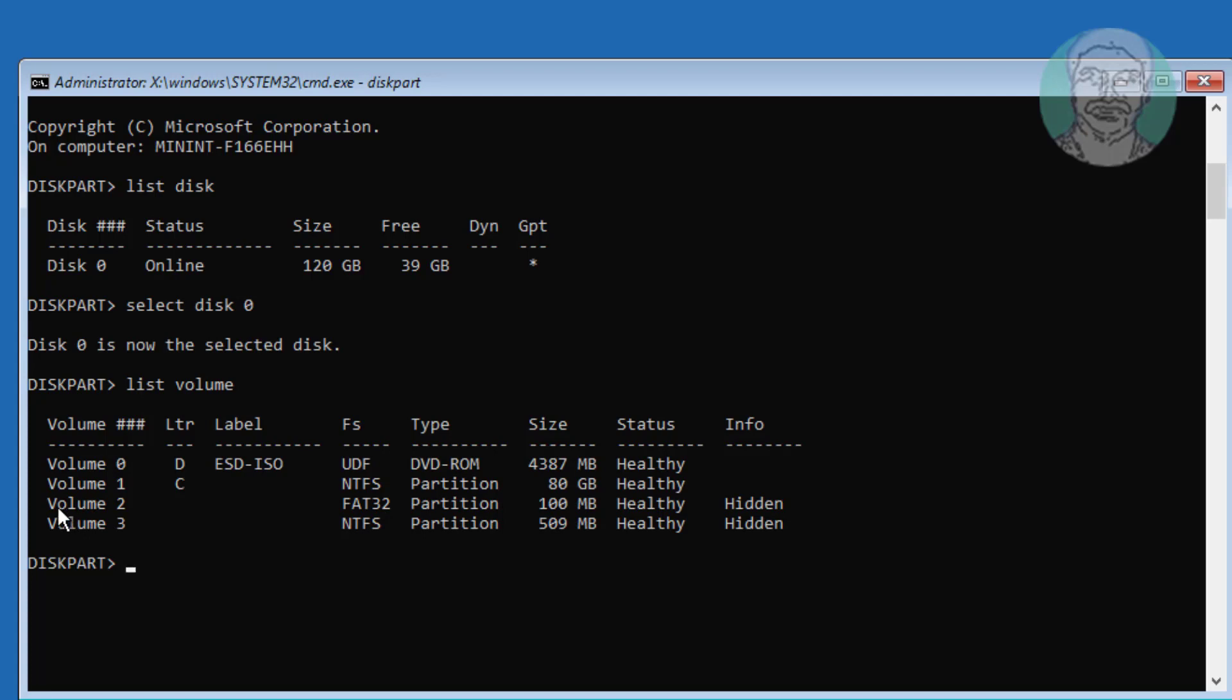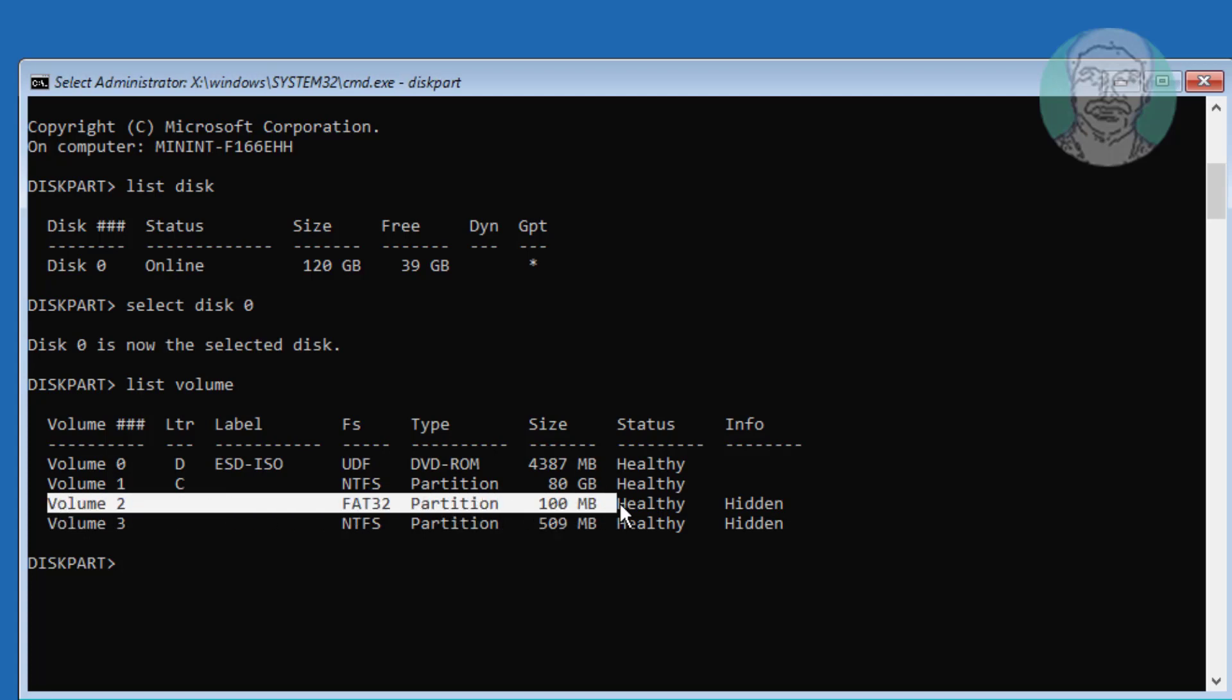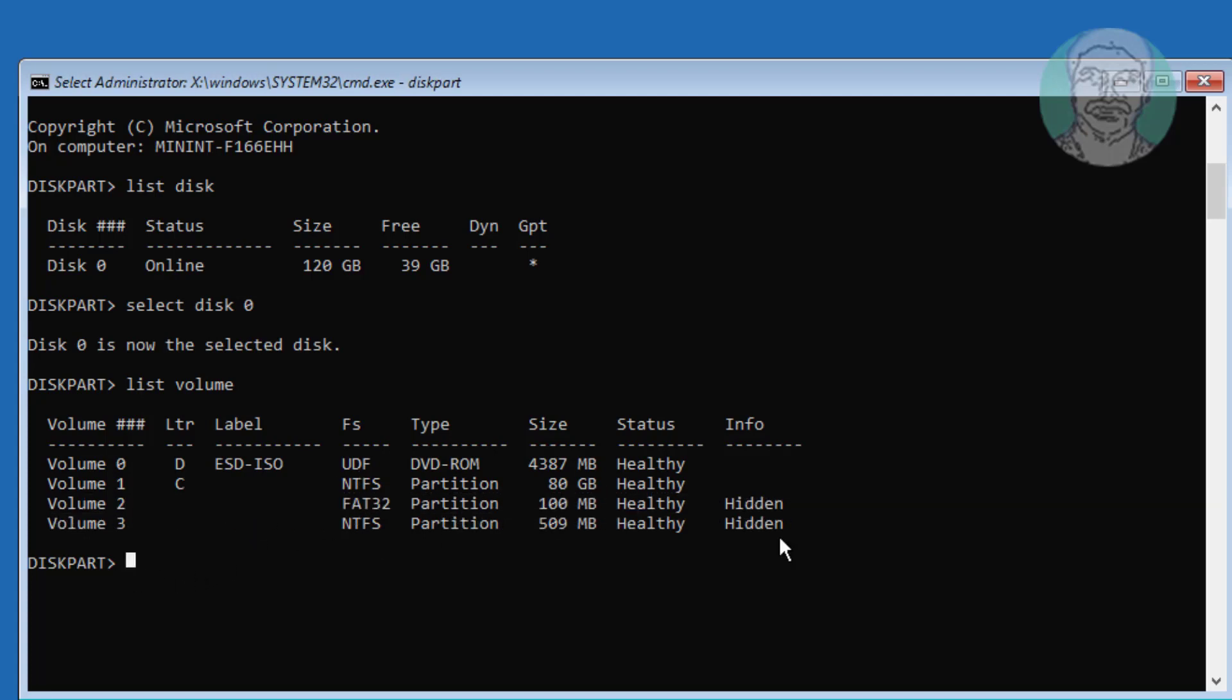Select FAT32 partition. Type select space vol space FAT32 volume number.